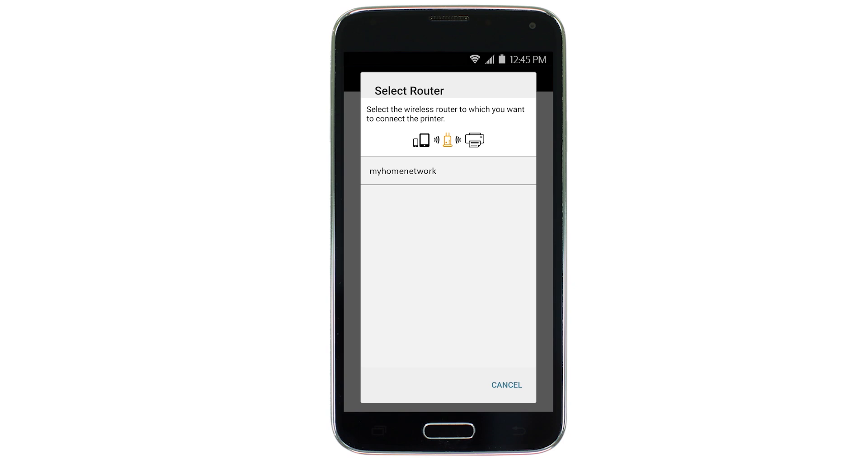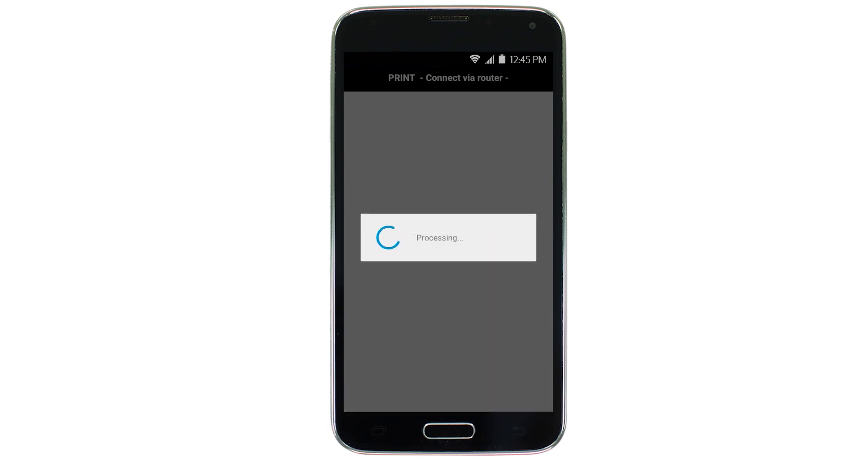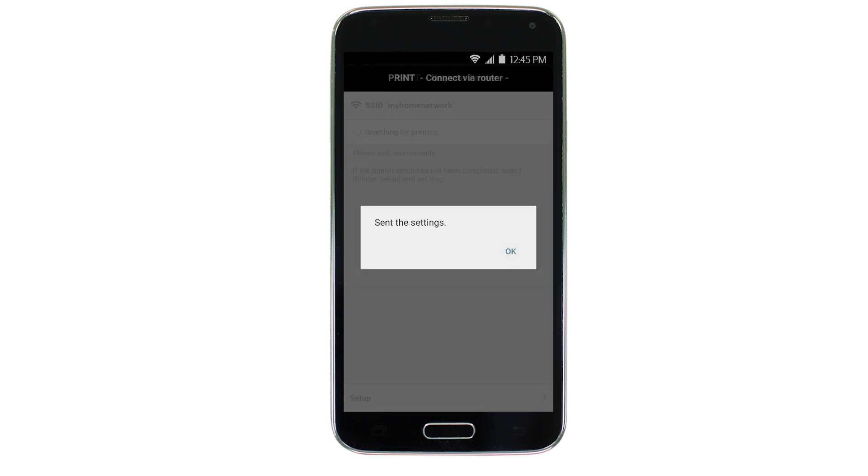Select the access point or wireless network name you would like to use. Enter the password for your wireless network and tap OK. The network settings will be sent to the printer. When this message appears, tap OK.